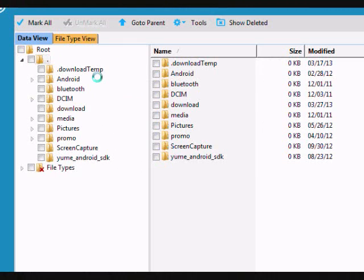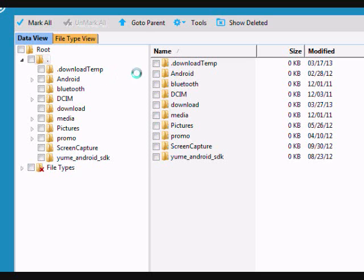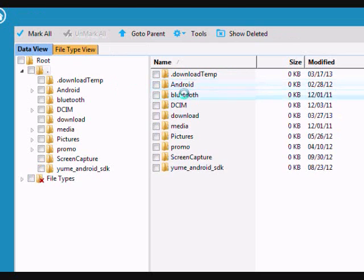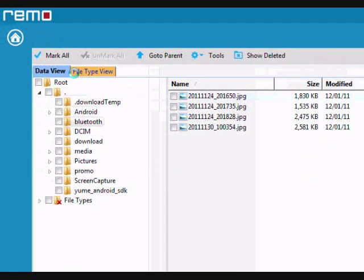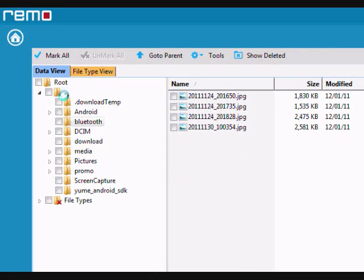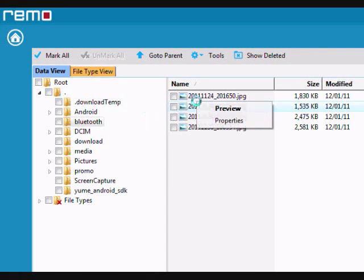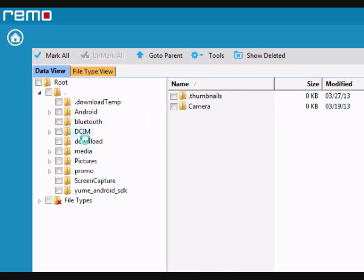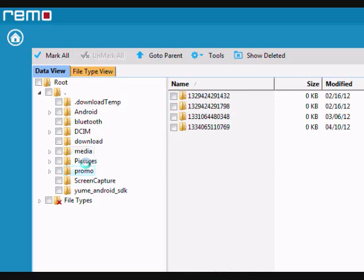And here are the results. If you need to recover your data, you can toggle through the different folders here. And you can also preview photos if you'd like, just by right-clicking and pressing preview. And that's basically it.